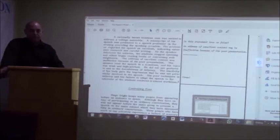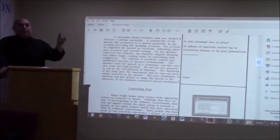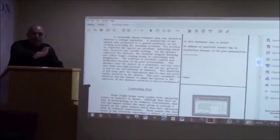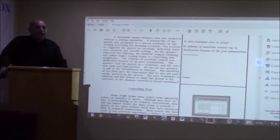A nationally known businessman was invited to address a college assembly. A manuscript of a speech was presented to a speech professor on the evening preceding the speaking occasion. The professor regarded the speech as excellent, indicating extensive research and careful writing. As the speaker delivered the address, the student stopped listening and either began reading books or conversing with neighbors. The address of excellent content was ineffective because of its poor presentation.